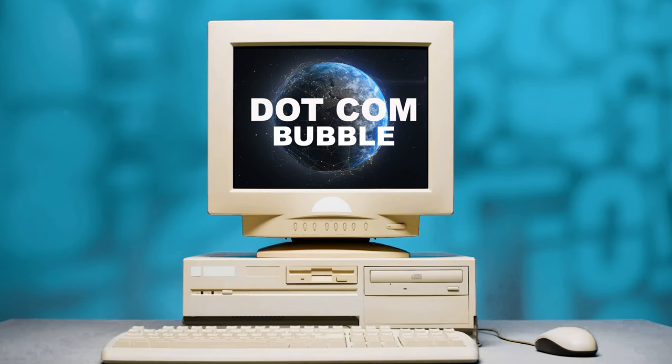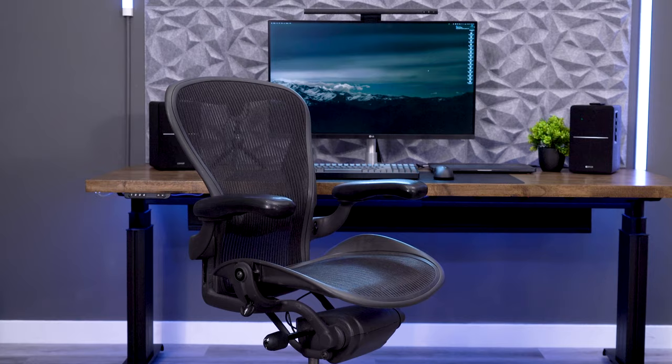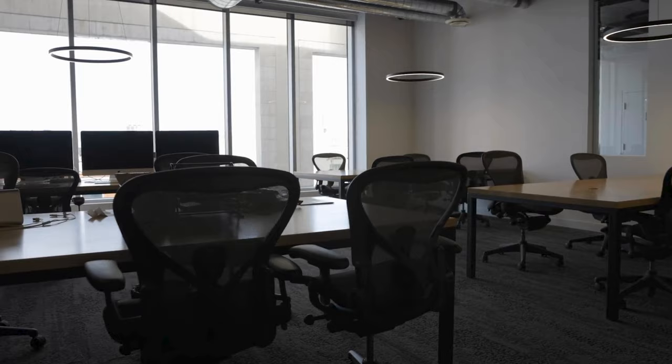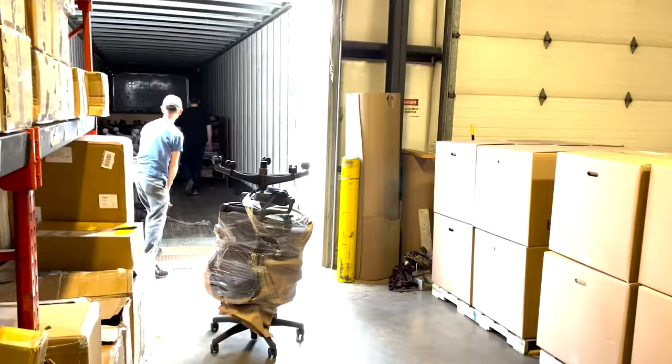You would think this would be horrible for Herman Miller and the Aeron, but not really. The Aeron had years to build its reputation. When the bubble burst and these companies started going out of business, they needed to liquidate. The Aeron started being sold used in local markets for a fraction of the cost.